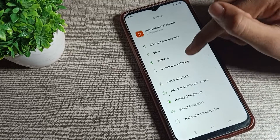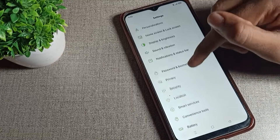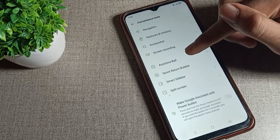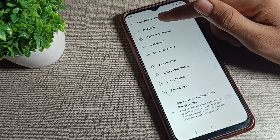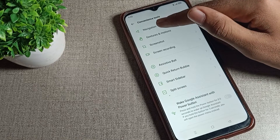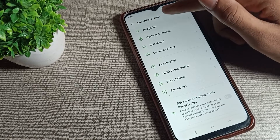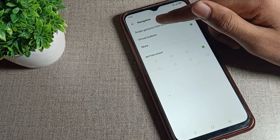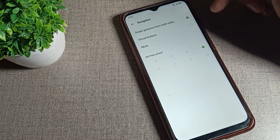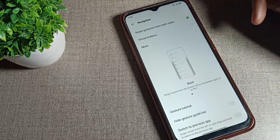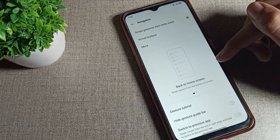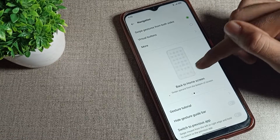First, open your phone settings to set the connection navigation. Scroll down and you can see the 'Connections' option — tap here. Then you can see 'Navigation' — tap here. You can see the gesture option for both sides — tap here and then go back.